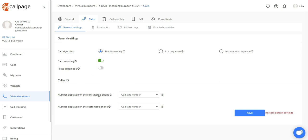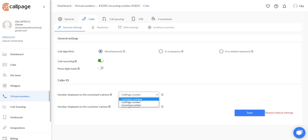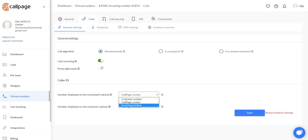Down here you can choose the caller ID for the number, the number displayed on the consultant's phone as well as the customer phone. You can choose either the customer number to be shown on the consultant's phone, the CallPage number, or the incoming number. You always have to save the changes right here.